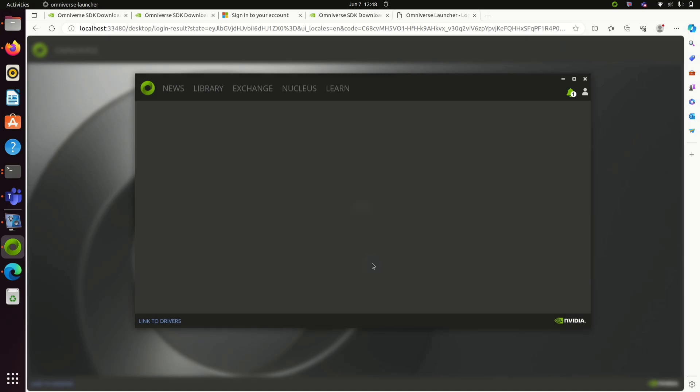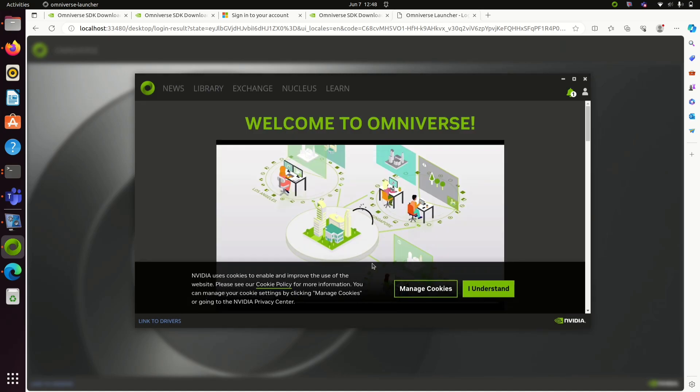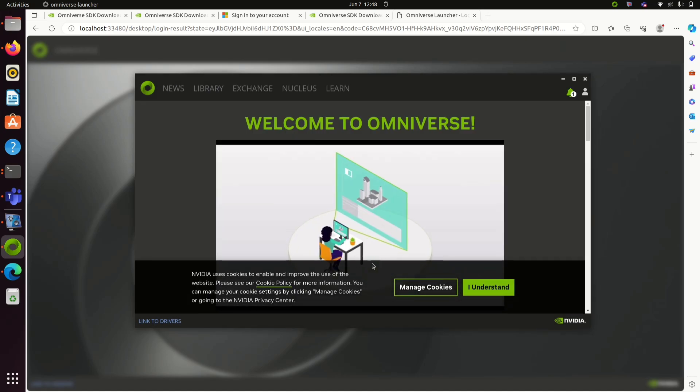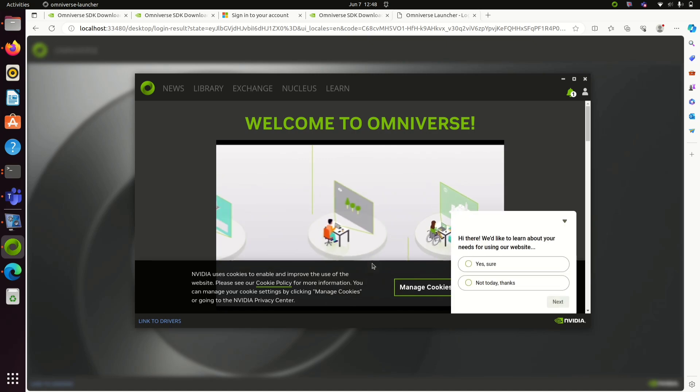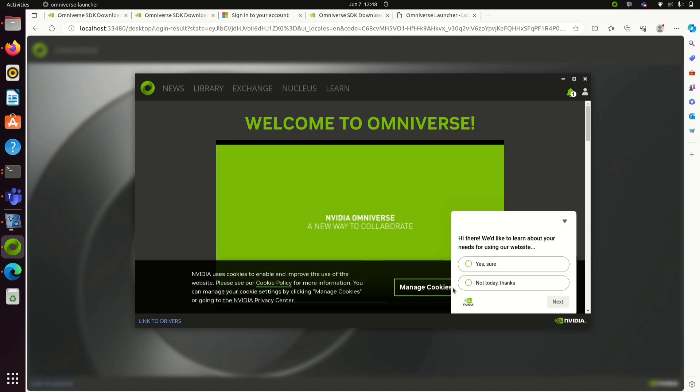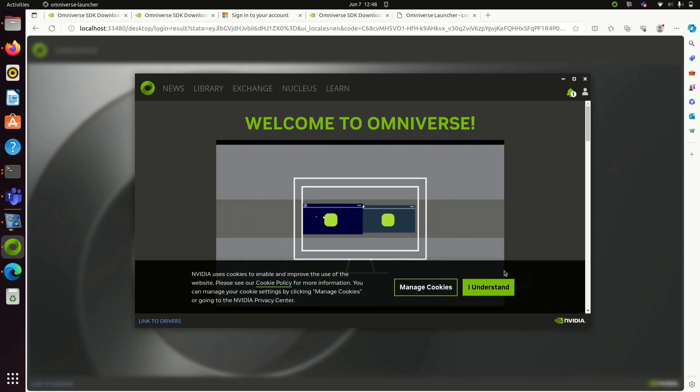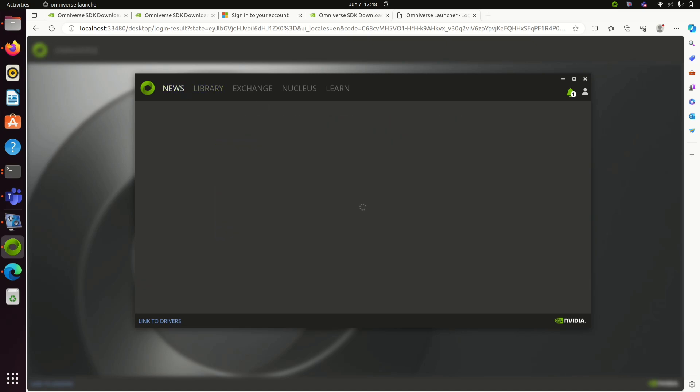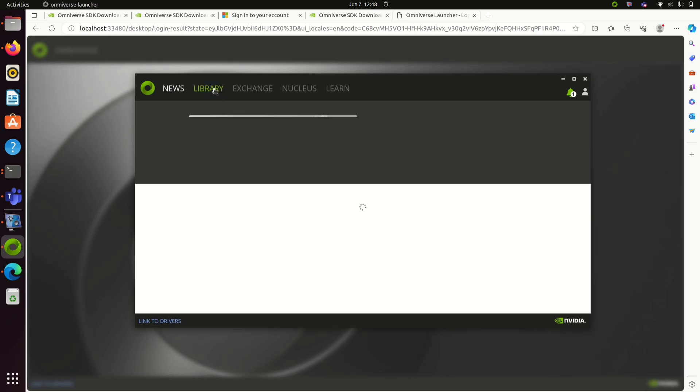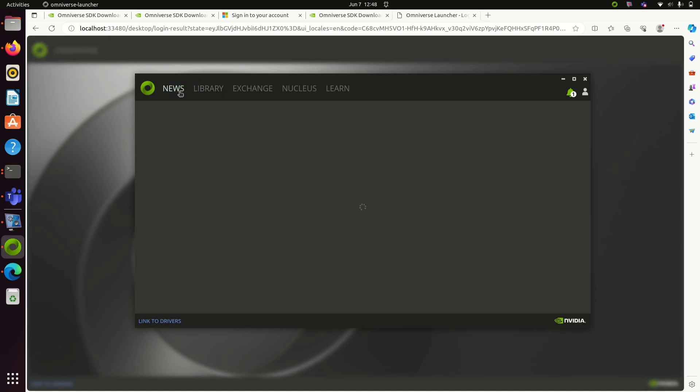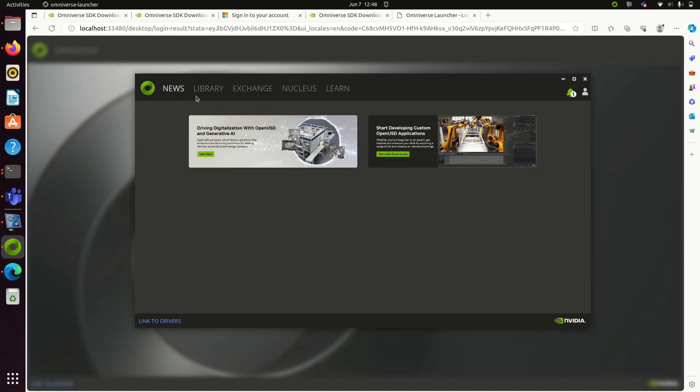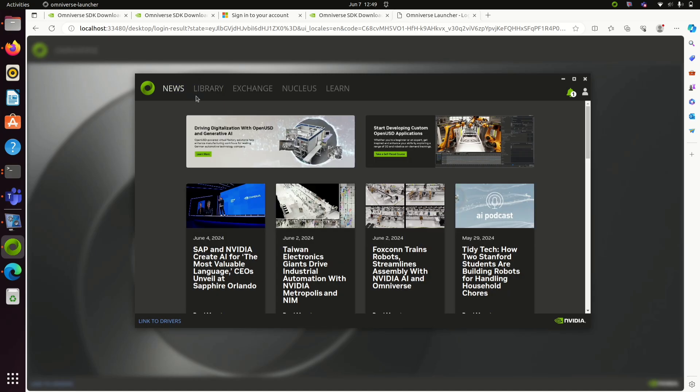Omniverse launcher is set up now. You will be able to see this. In the Library tab, you will find the downloaded toolkits. In Exchange, you can download new toolkits. In the Nucleus tab, you can download and use Nucleus server.